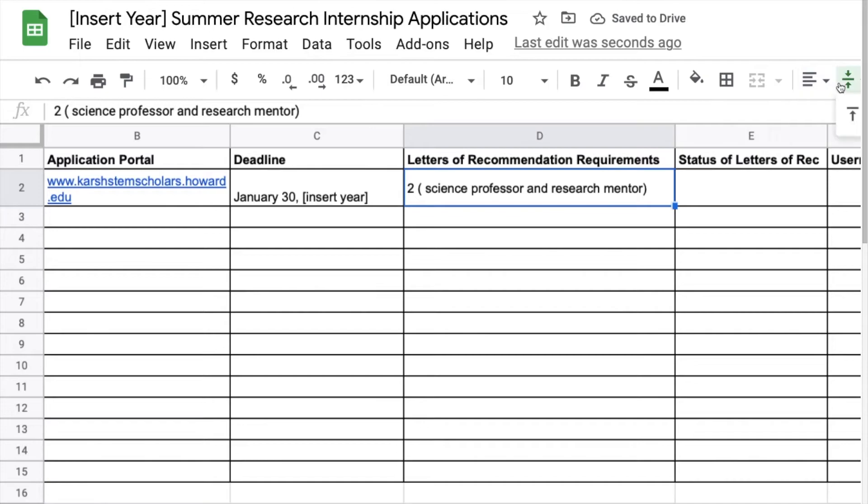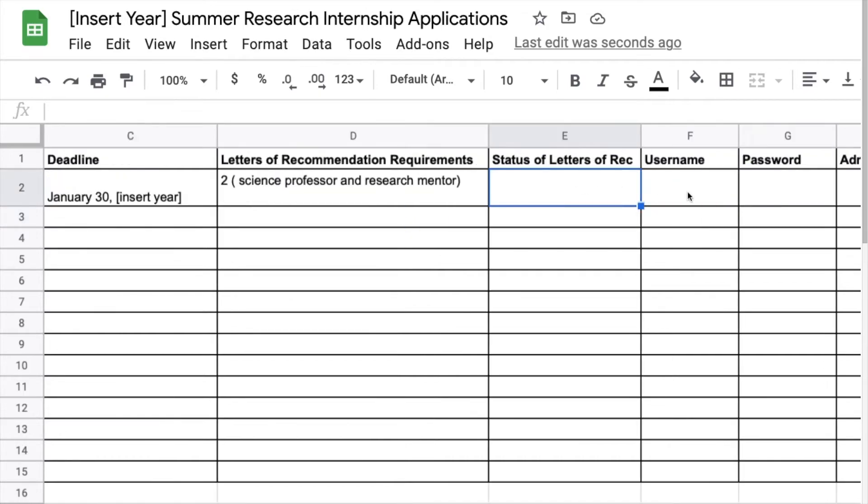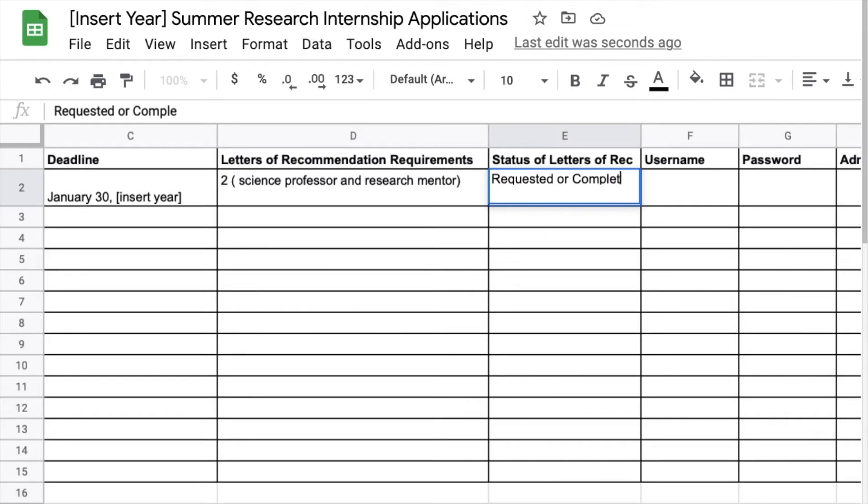So here you can see I want it in the middle so I'm clicking on where I want it aligned and I'm gonna put middle as well. I just think it looks better sometimes. As you can see one's at the bottom if you look at deadlines at the bottom, letters of rec is at the top but it's okay.